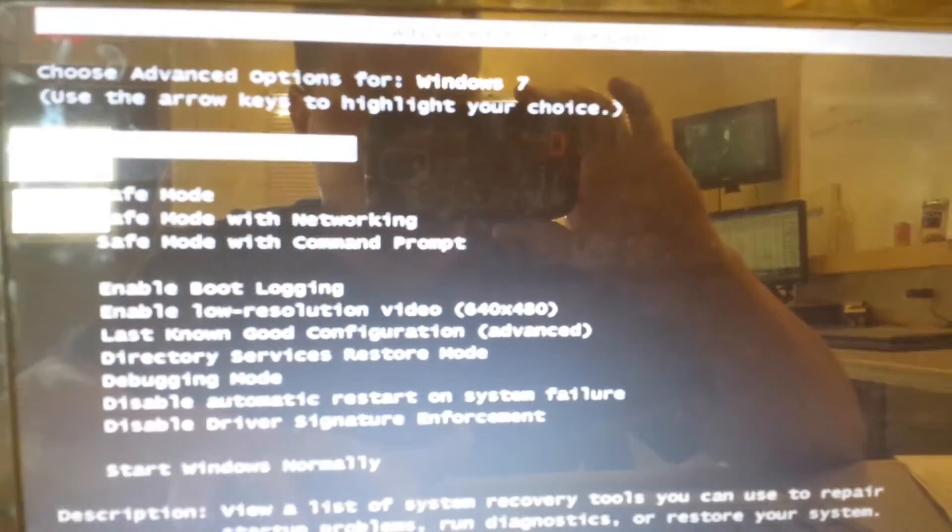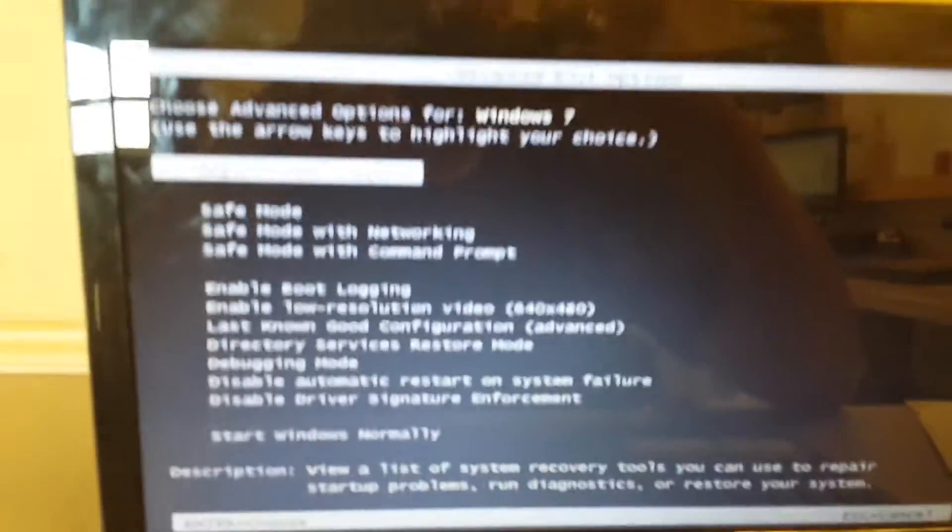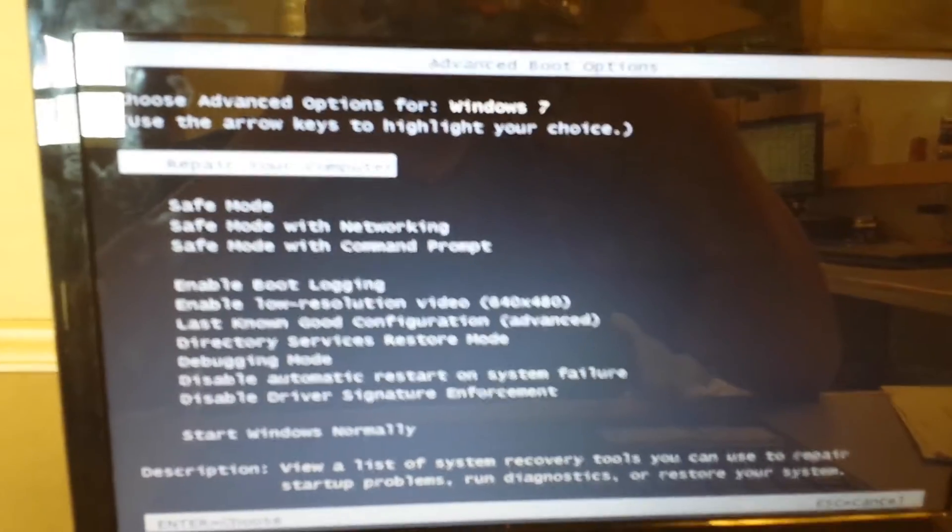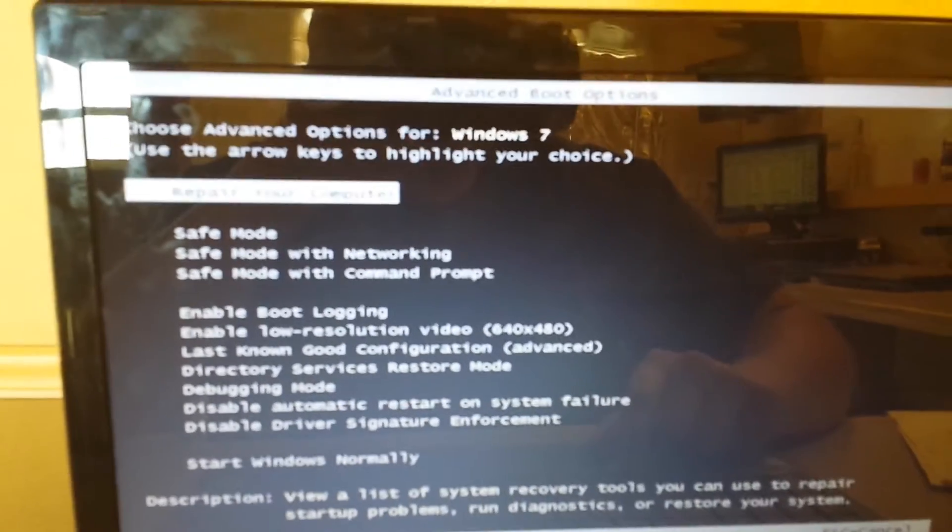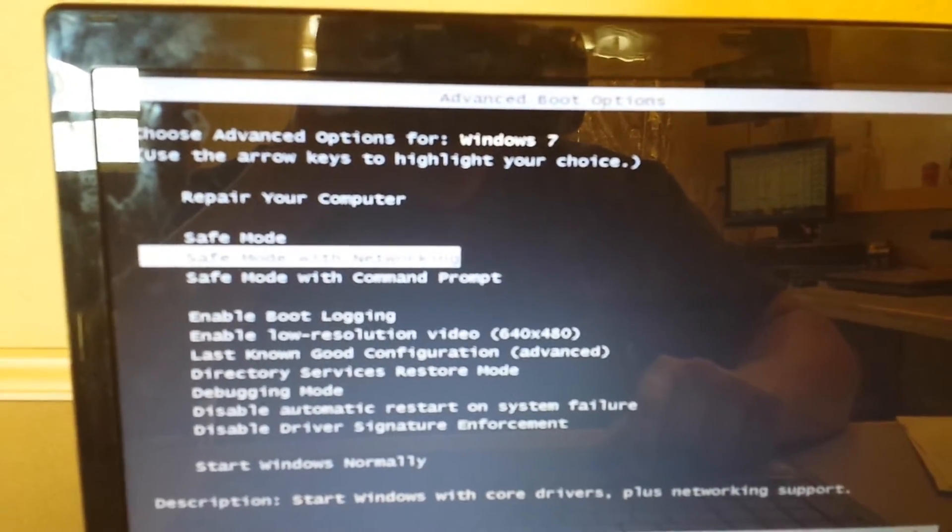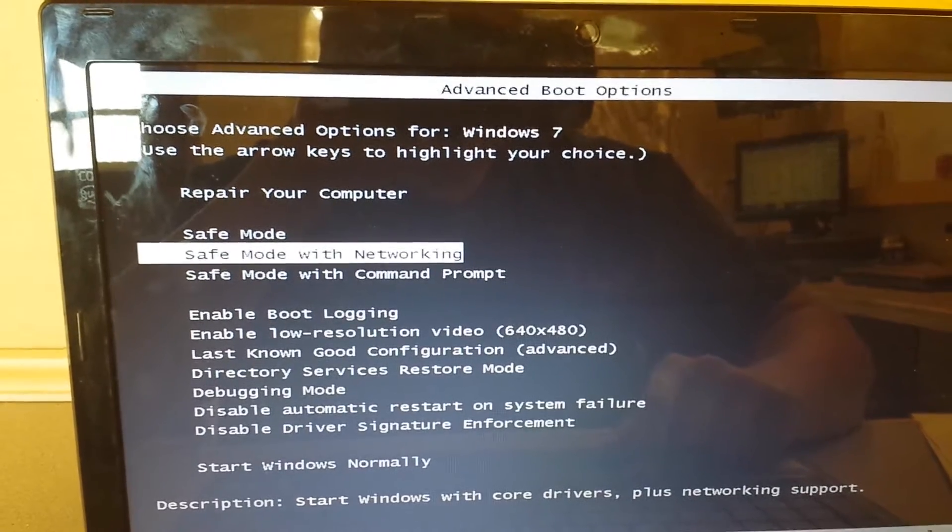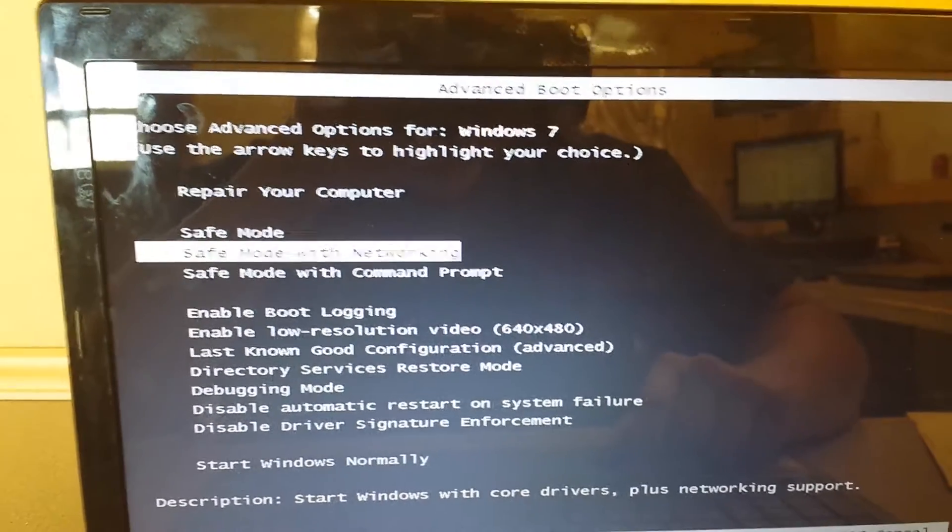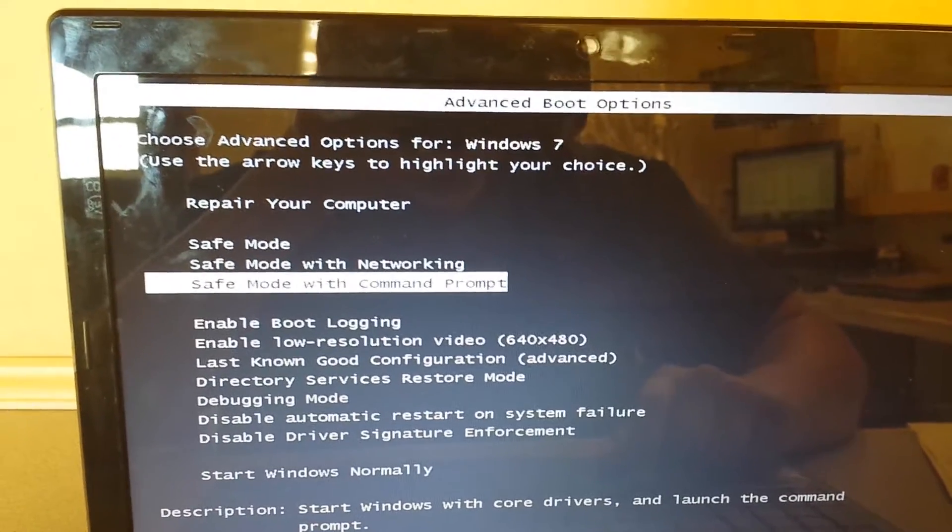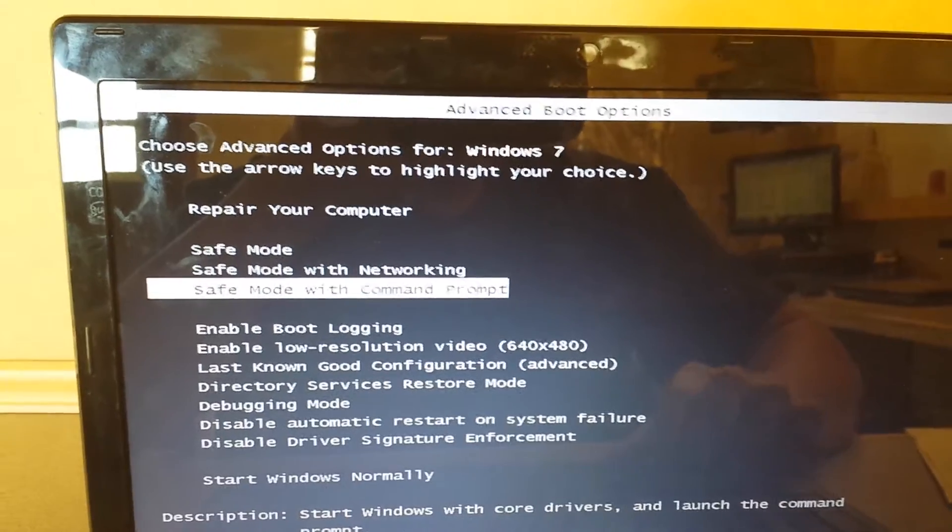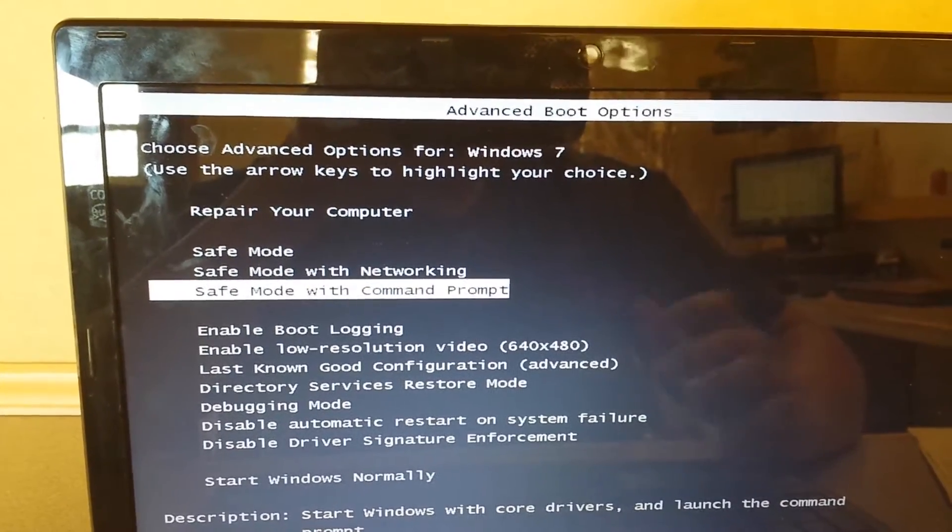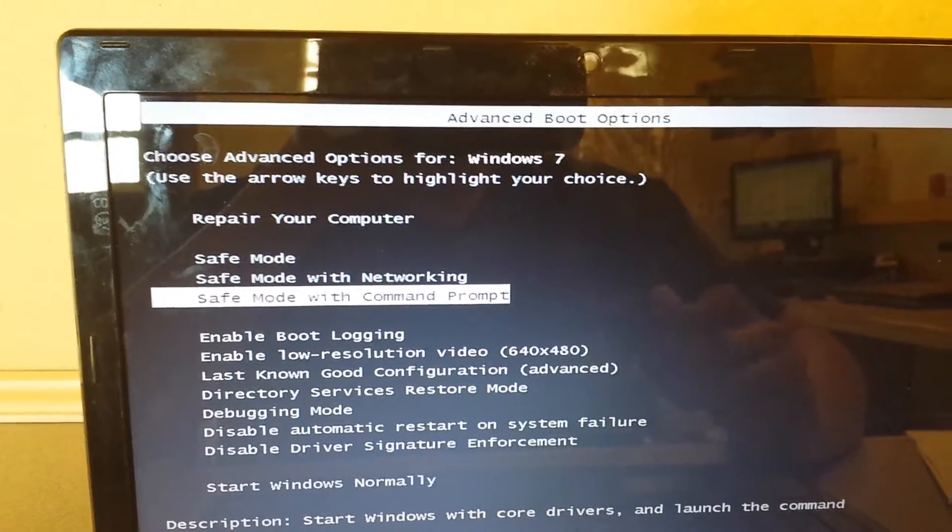Okay, so we're on safe mode screen. I watched a lot of videos, it was telling you to go down here to your safe mode with networking and that didn't work. Saw another video where it was safe mode with command prompt and you go in there and write codes and everything.